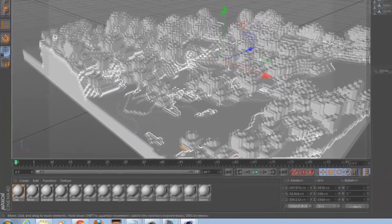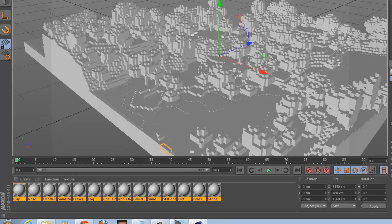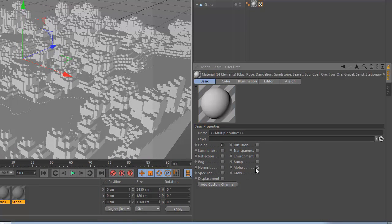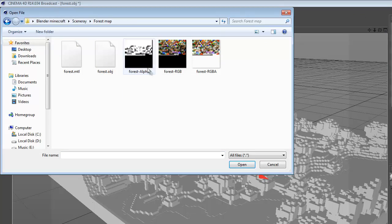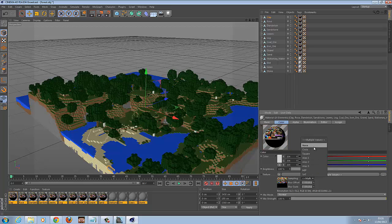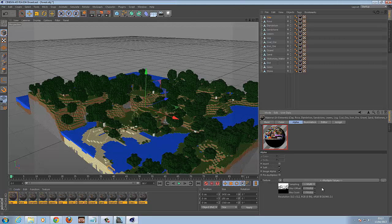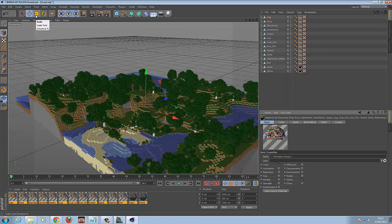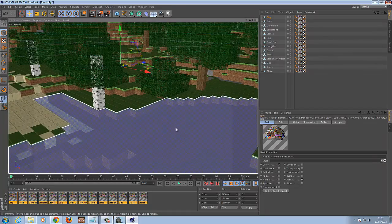It's just a greyscale model at the moment. Highlight all the materials down here, go to Basic, untick Specular and tick Alpha. Go to Color and where it says Texture, browse to your folder and load the RGBA file. Then for Sampling, turn it to None. Then click on Alpha and do exactly the same.